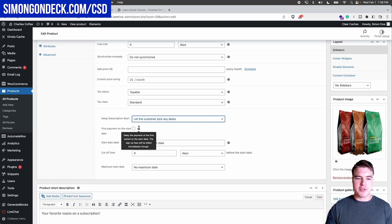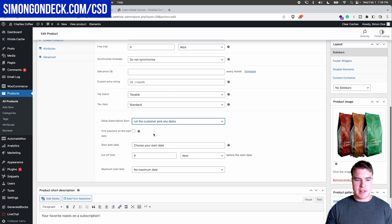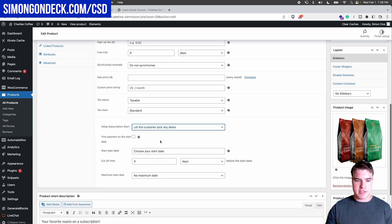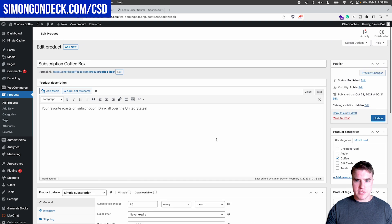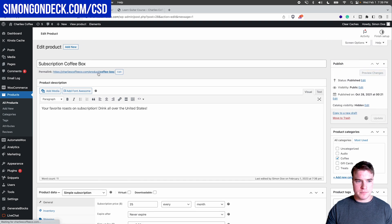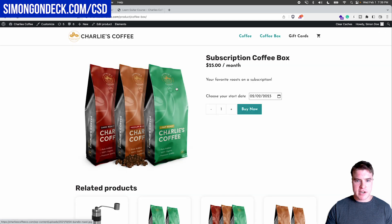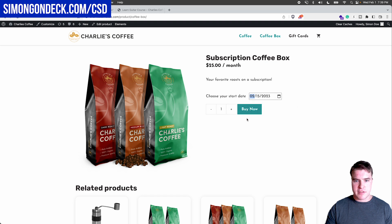But I personally would keep this unchecked because, let me just go through an example to explain it to you guys. So let's just go through a sample checkout. I'm going to have this start, let's say February 15th. So let's start this subscription coffee box then.